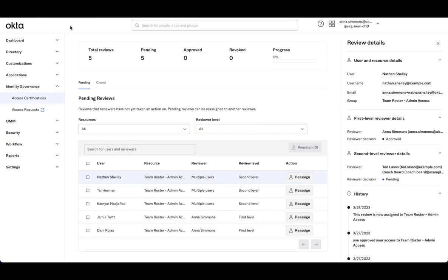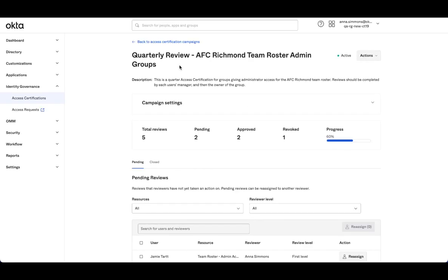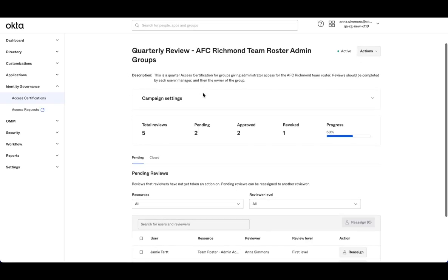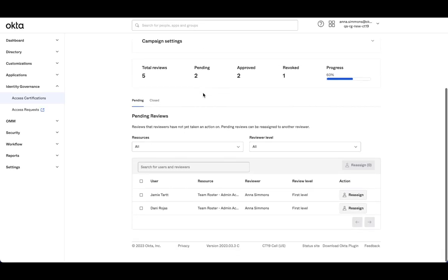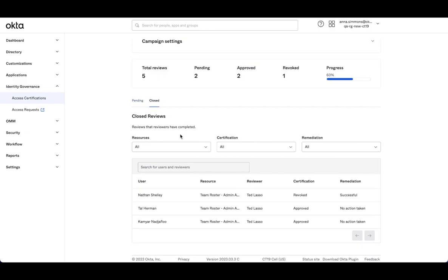Now if I flip back to our certification campaign, I can see the only items pending are those first level. All of them that had already made it to the second level are now closed. We have that final status.